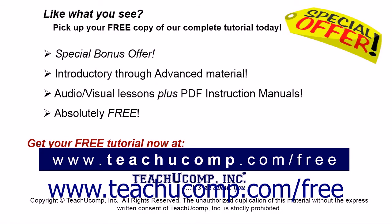Like what you see? Pick up your free copy of the complete tutorial at www.teachucomp.com/free. For more videos visit www.teachucomp.com/free.